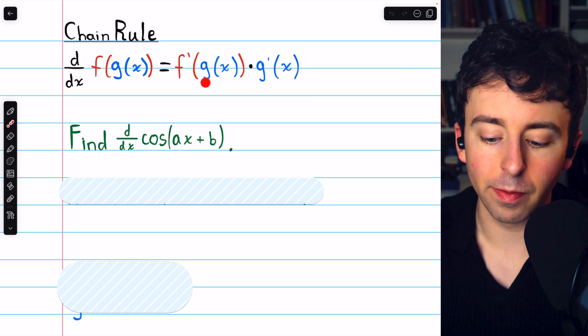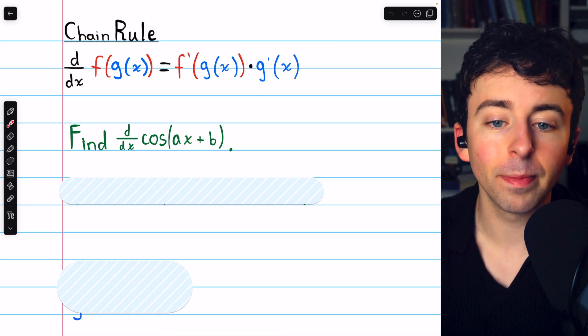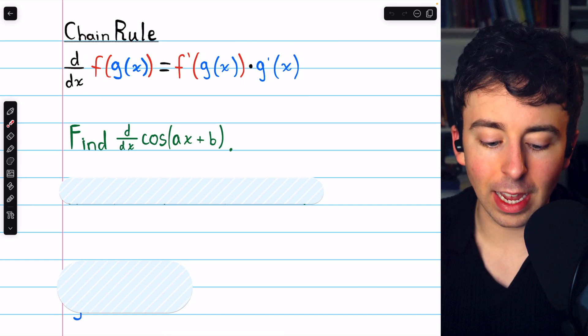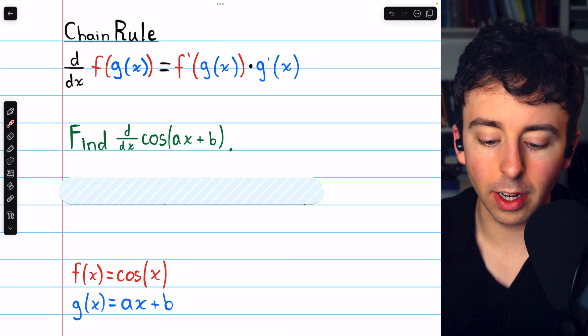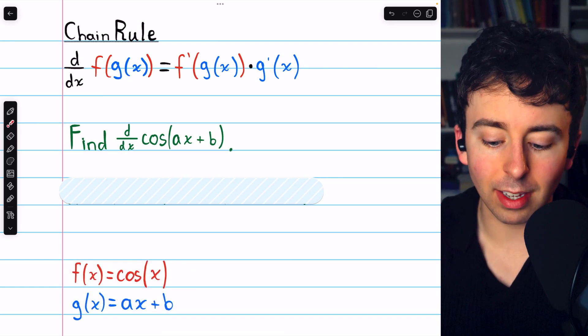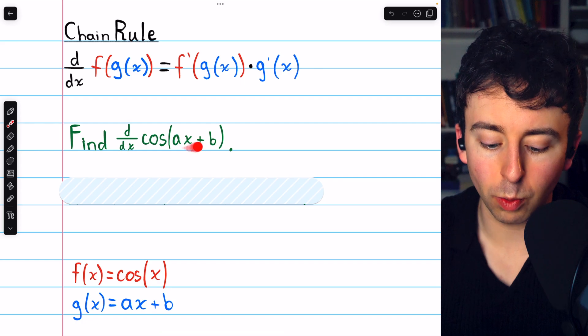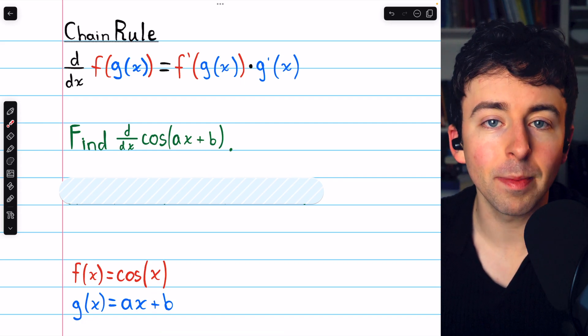The chain rule is f prime of g times g prime. f is the outside function, which we already said is cosine, and g is the inside function, which we already said is ax plus b.